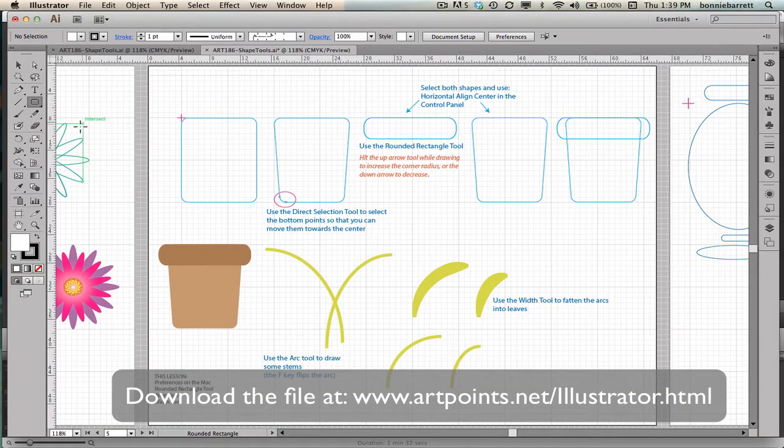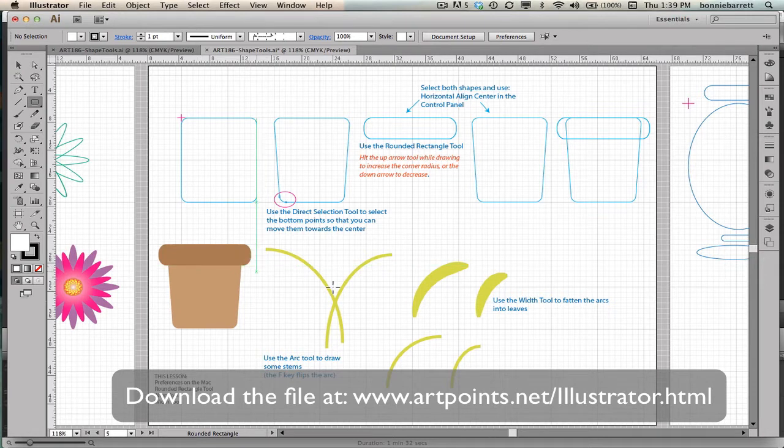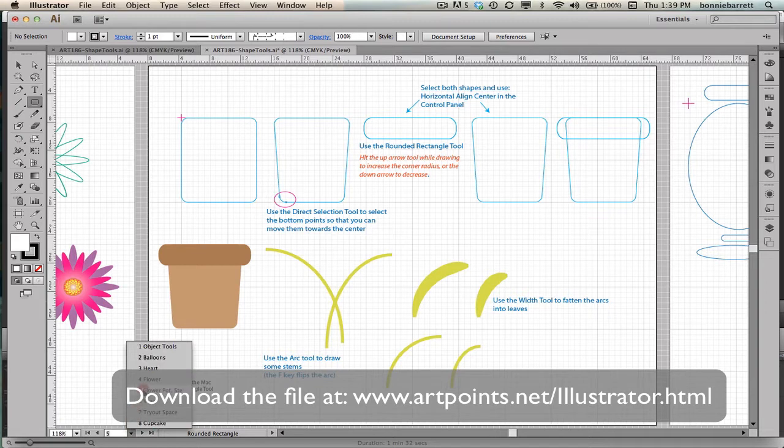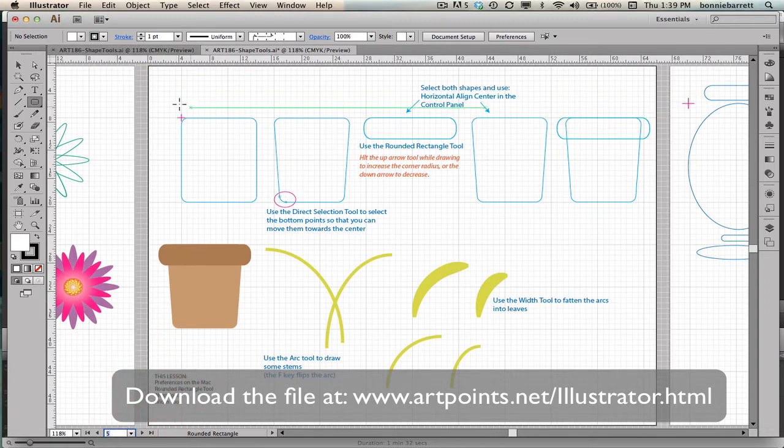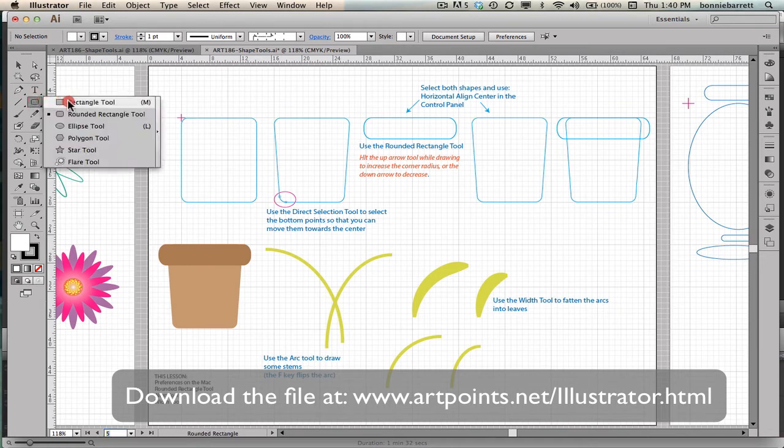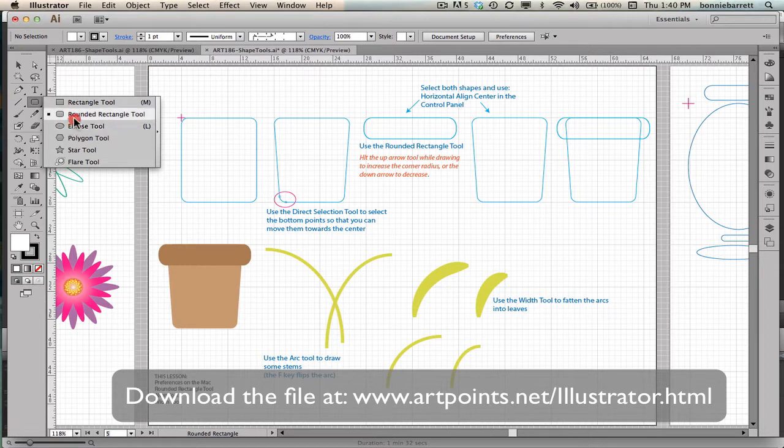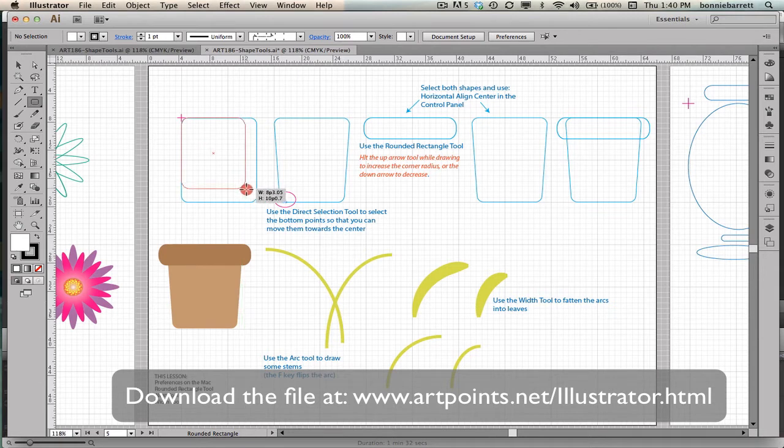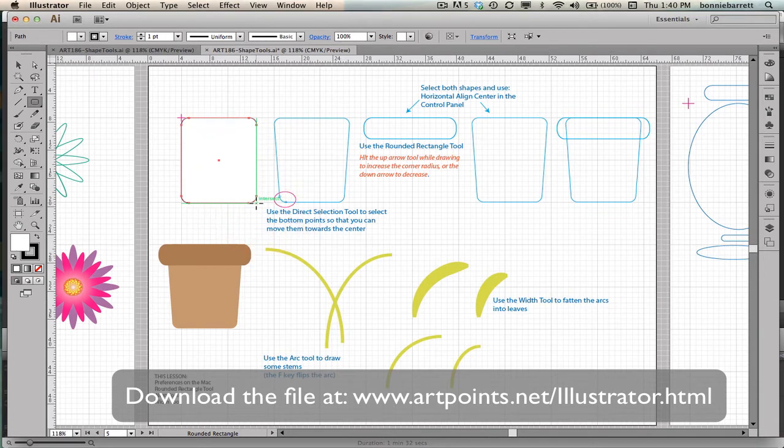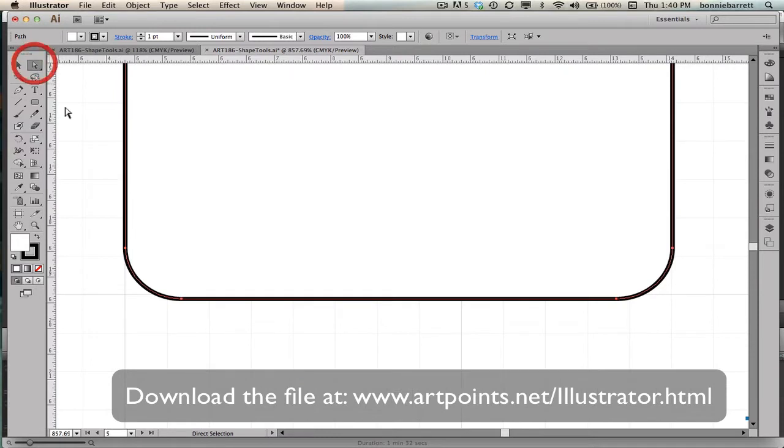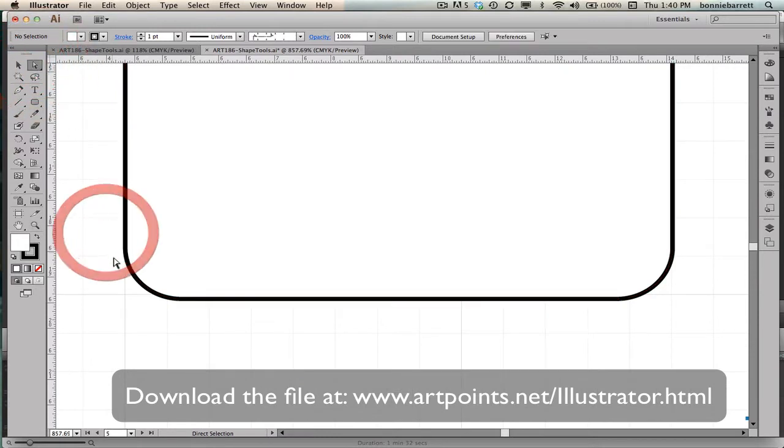In this lesson, we're going to create a flower pot and some flower stems. We are in artboard 5, flower pot stems of the document, Art 186 shape tools. And we're going to be working with the rounded rectangle tool, which is kind of a hybrid between the rectangle tool and the ellipse tool. We start our crosshairs and draw down. Should be able to match our shape pretty easily. We zero in on the bottom here, we can kind of see what has been done for us.